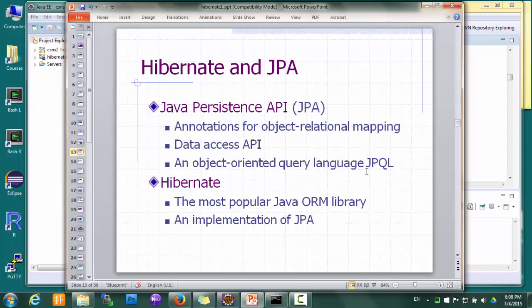JPA defines three things: a set of annotations used for mapping Java classes to relational tables, a data access API kind of like JDBC, and an object-oriented query language called JPQL. JPQL is like SQL, except that SQL works on tables and rows and columns, while JPQL works on classes and objects and properties.